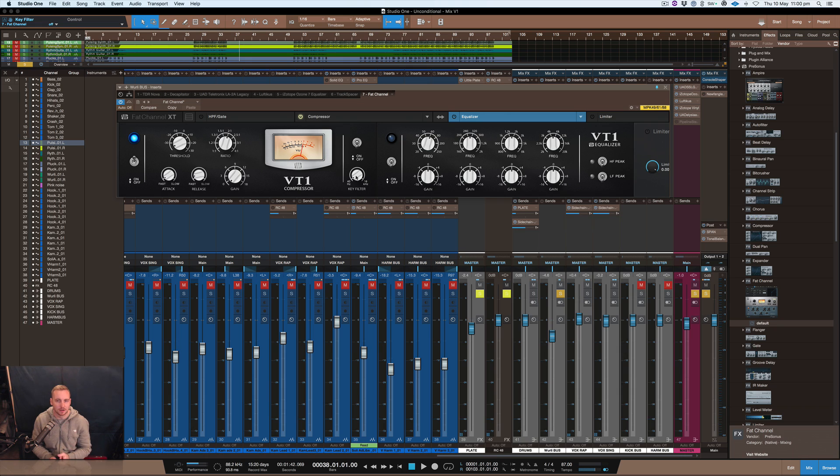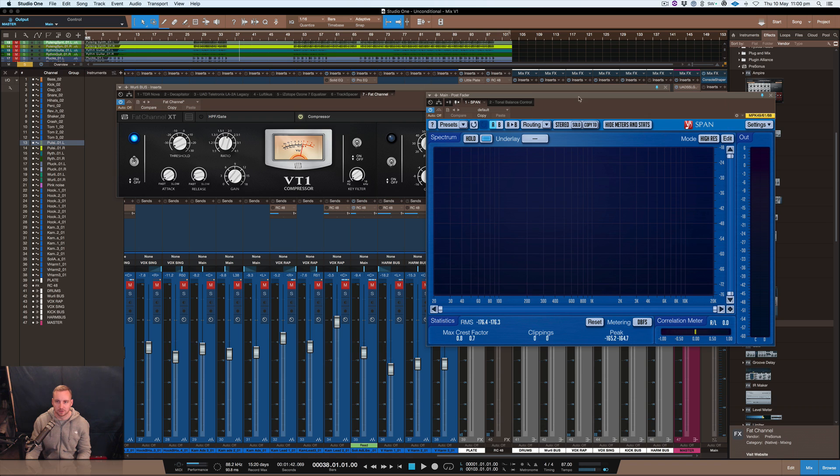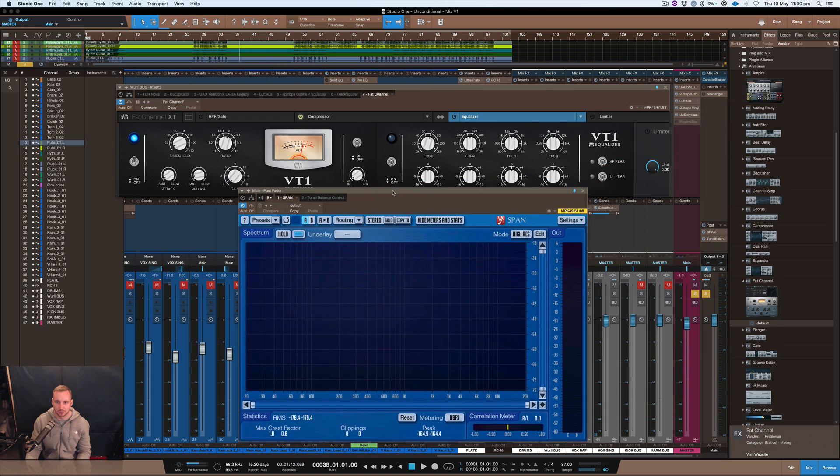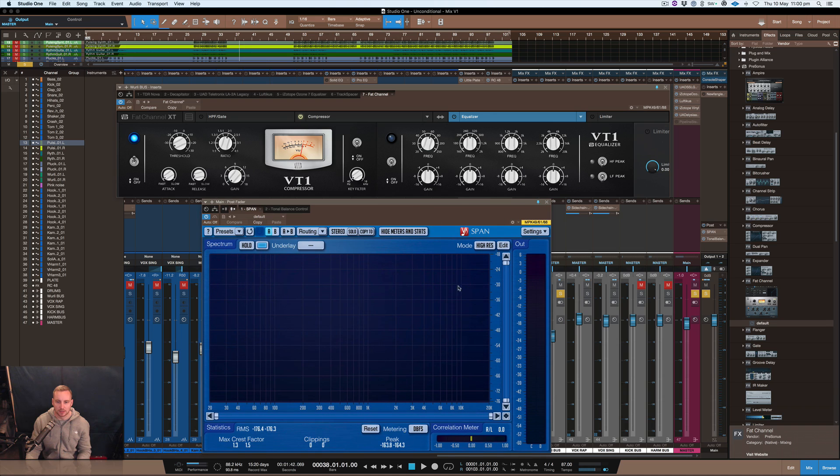You can tell with this instrument as well that a lot of the instrument has a lot of low end there. There's definitely stuff that's happening down in the low sort of spectrum and I'll just show you on span as well, so you kind of have an idea what we're looking at. Also just follow the correlation meter just for your own knowledge as well and the level here.